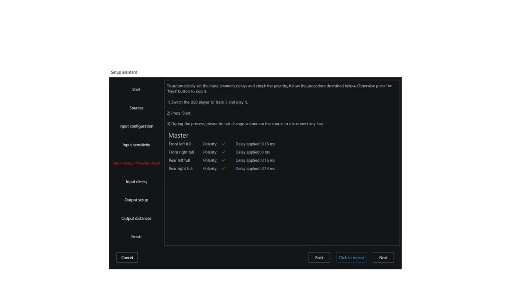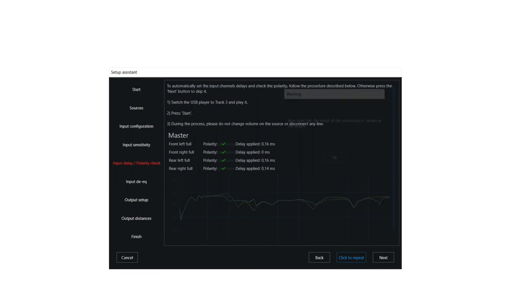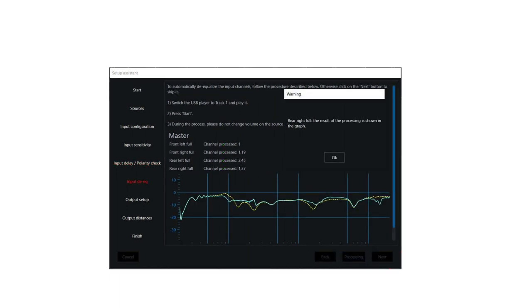The wizard tests input polarities, critical with OEM integration, and it aligns all channels in time using our de-time process. You can skip this if you're using an aftermarket source. The wizard also de-equalizes each individual channel. These settings can be edited later and you can also skip this if you're using an aftermarket source.